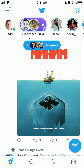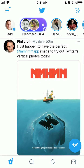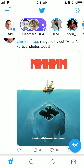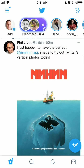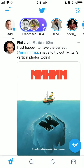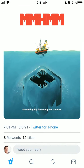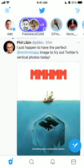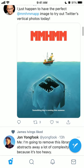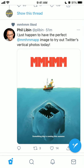Hey everyone, so today Twitter released a new update — you can now post vertical photos. You can see here how it looks when you're browsing the Twitter feed: the photo appears in the full vertical dimension. This is probably because before, photos were just cropped in a weird way.